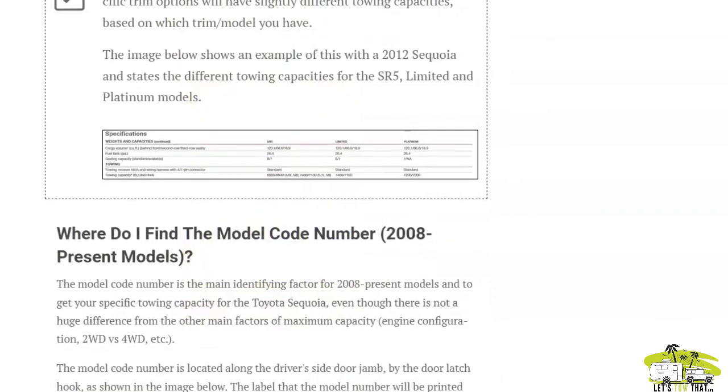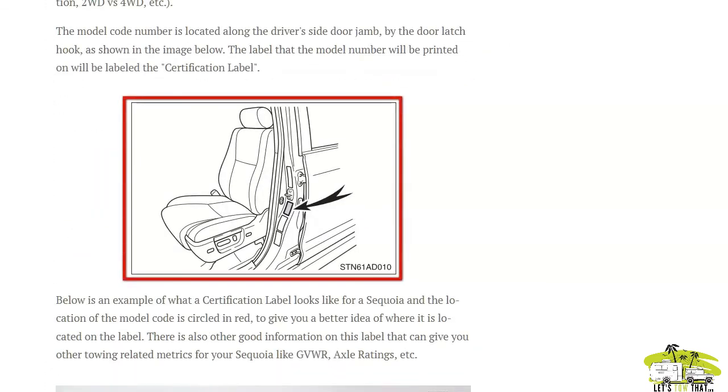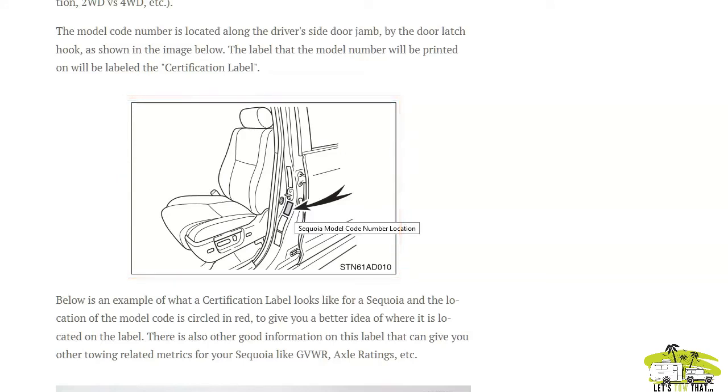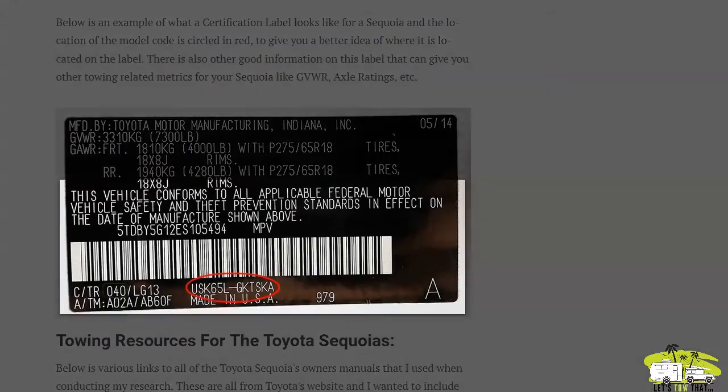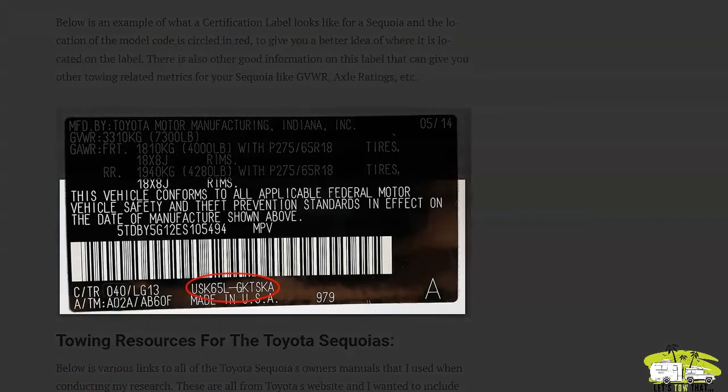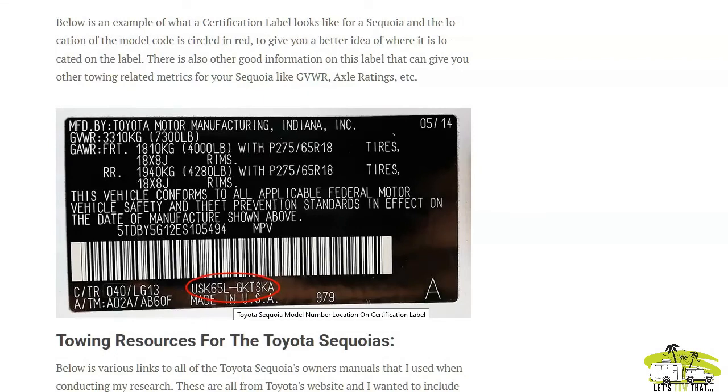If you scroll down even further, you can see here's a little image. When you open your door, that's the certification label you'll find that will have, circled in red, the model code that we talked about earlier, so that you can get a more accurate towing capacity for your specific Sequoia.